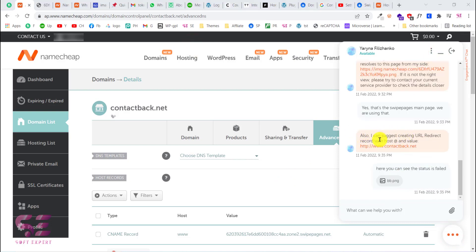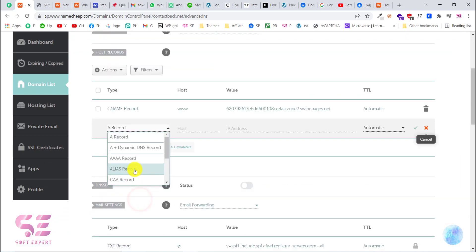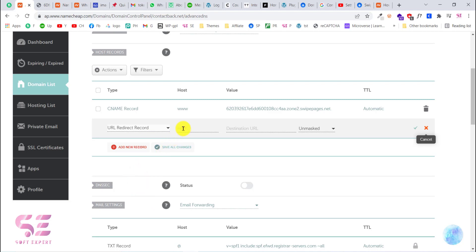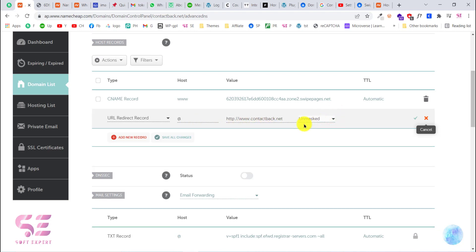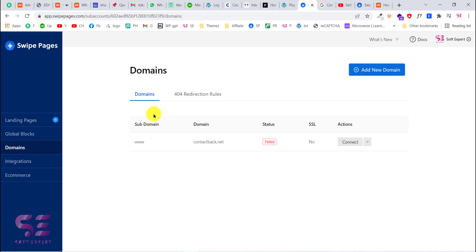Support suggested adding a URL Redirect record. To add this, click Add New Record and find URL Redirect. In the Host field write '@', set the Destination URL to your domain name, leave it as Unmasked, and click Save Changes. Now going back and refreshing, the status is still failed, but reconnecting will take up to 48 hours.